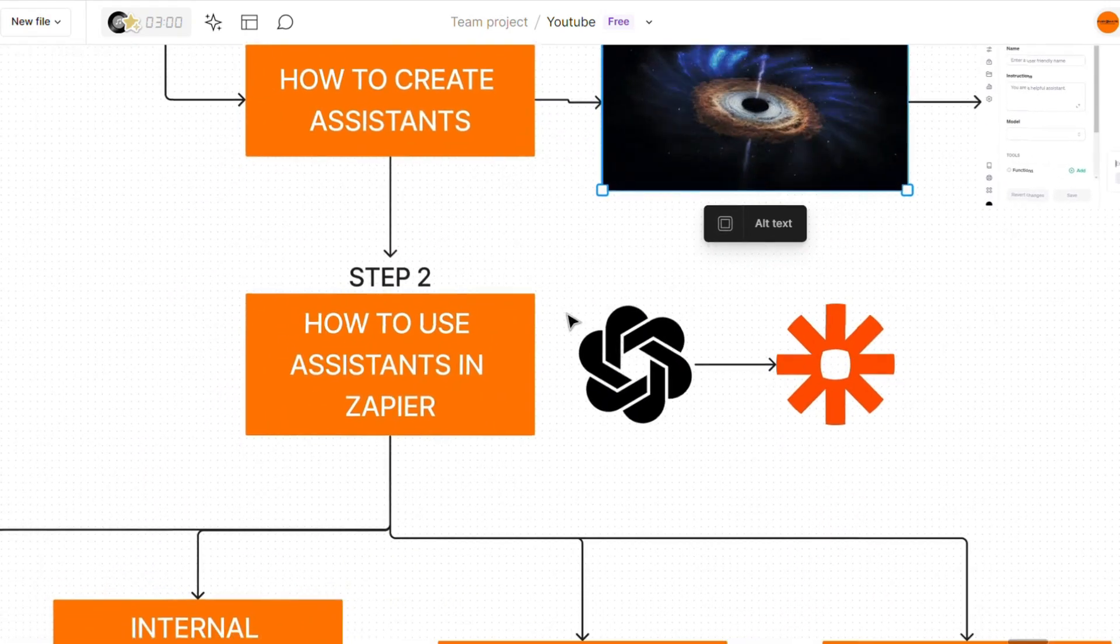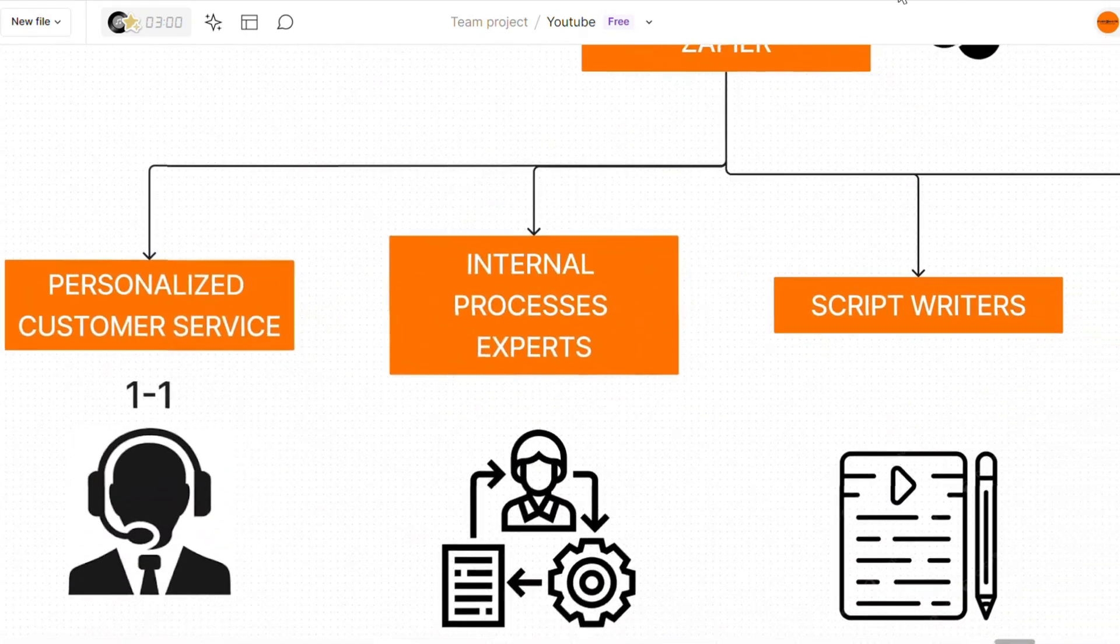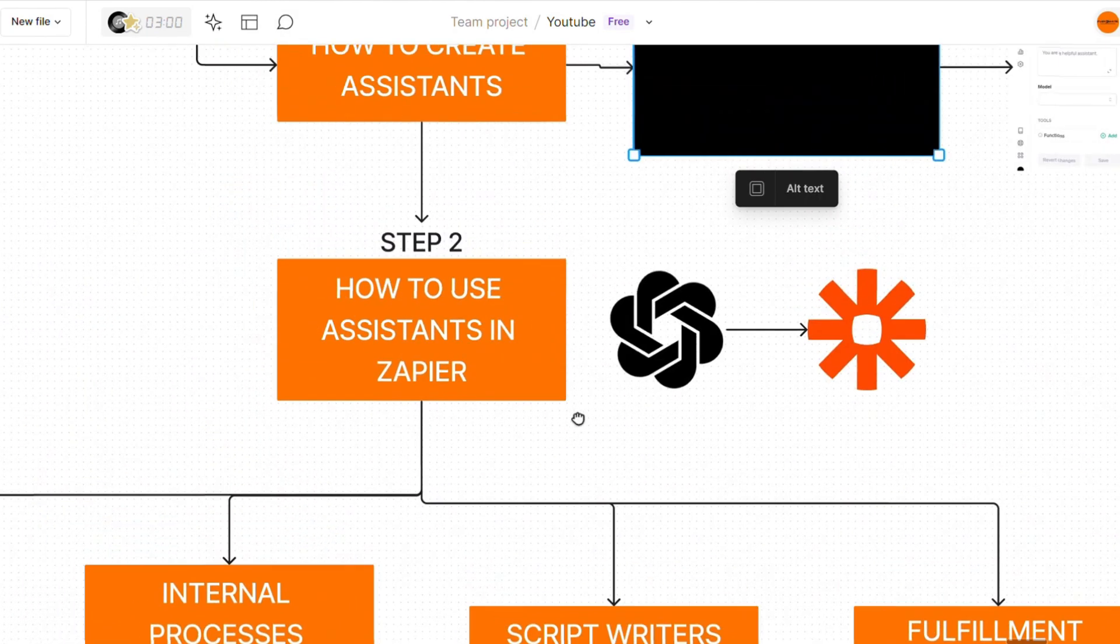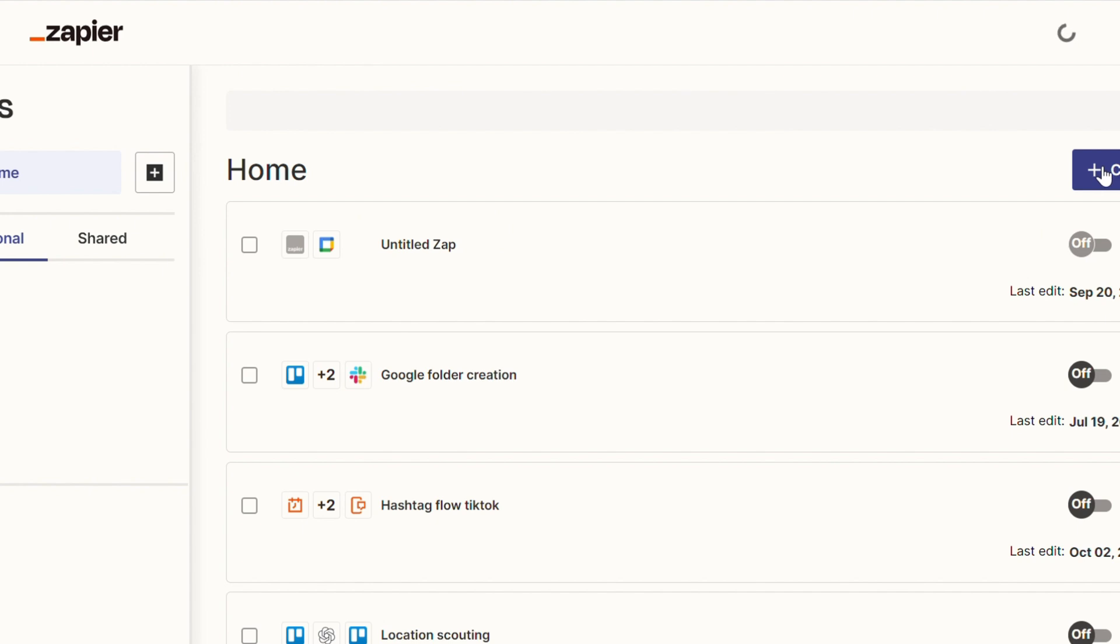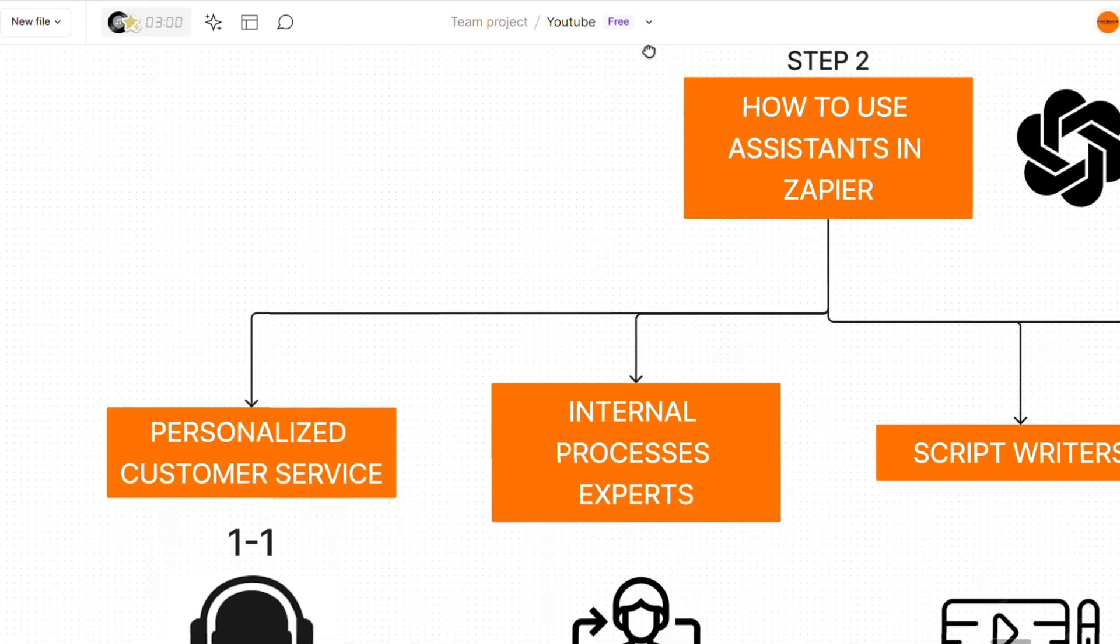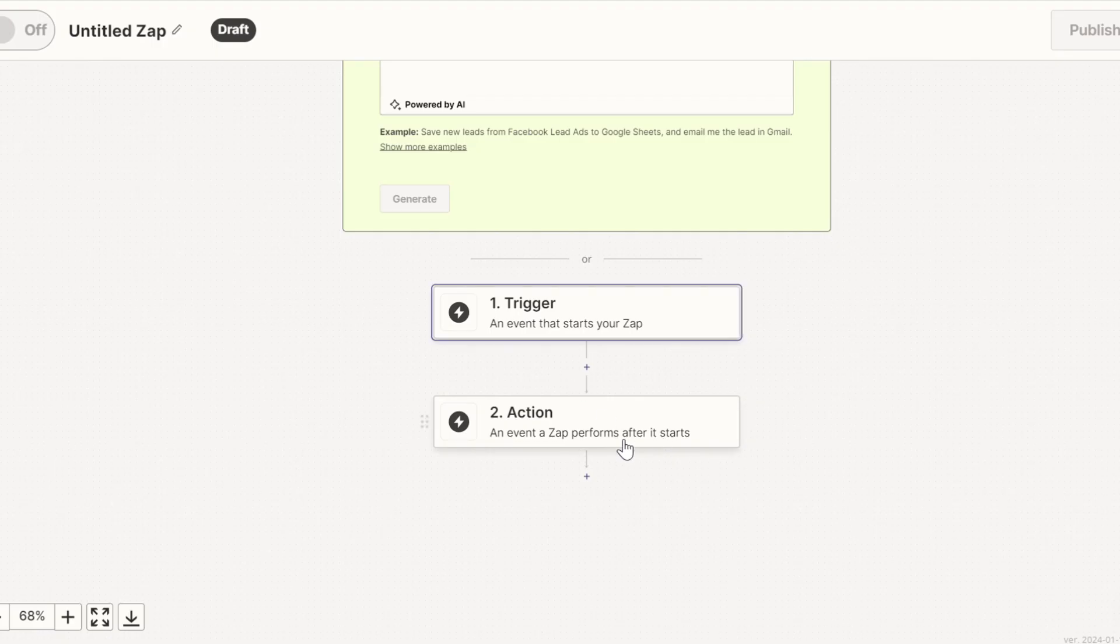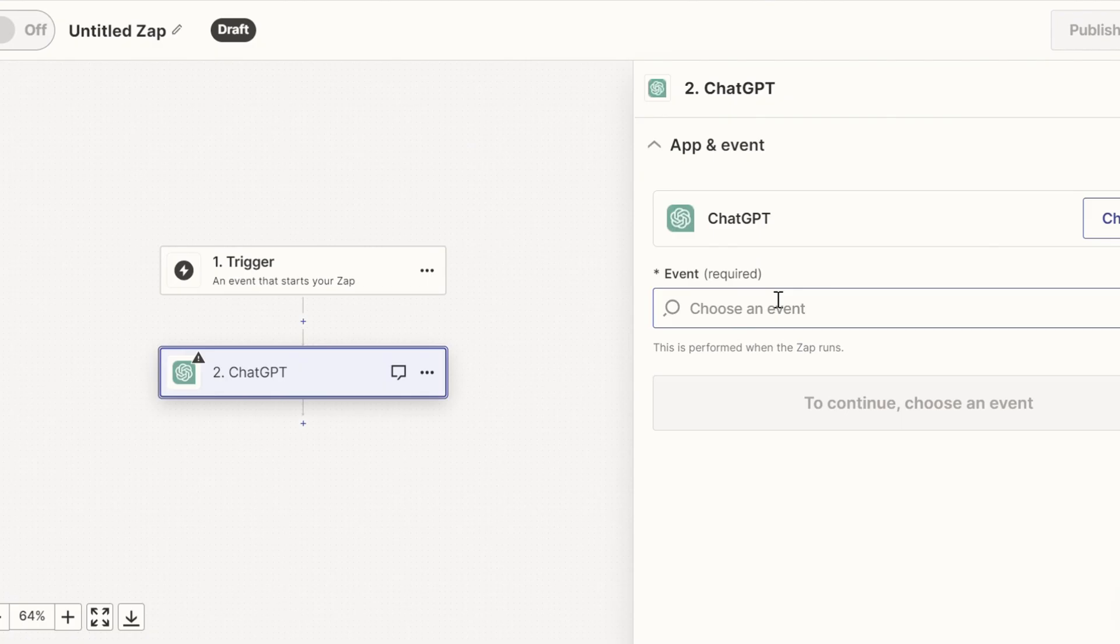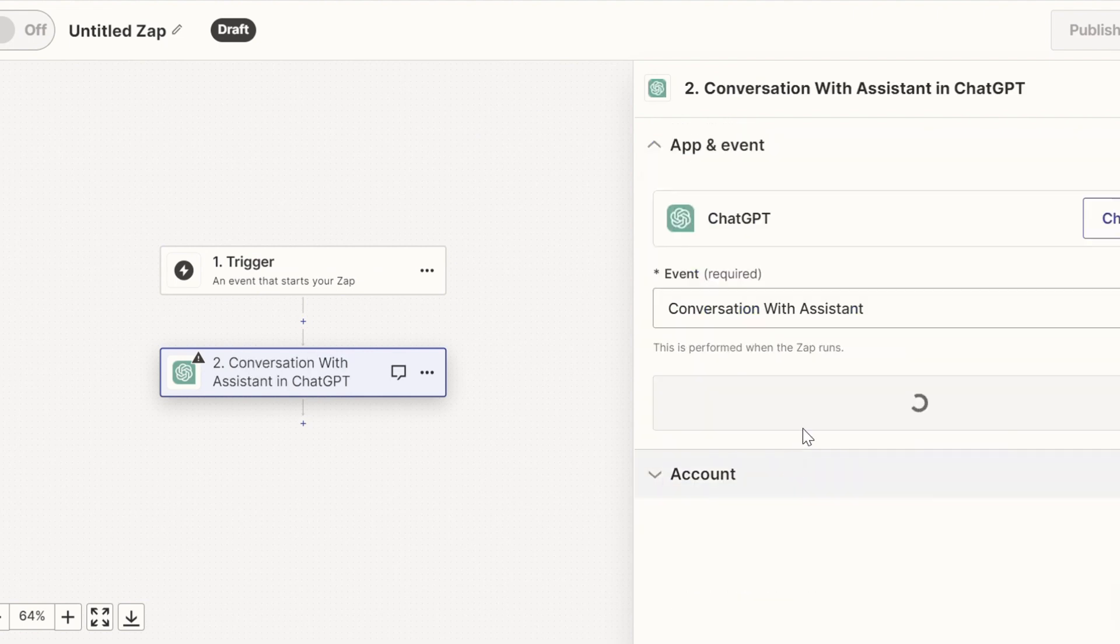The second step is actually using these assistants in Zapier. And as you can see here, there's a ton of different case scenarios for you to do that. All you want to do is head back over to Zapier, create a new Zap. Once you're here, this is where the magic will happen. Now your trigger can literally be anything, just depends on the specific case scenario that you're trying to achieve. The action is where you're actually using, calling the assistant and using it.